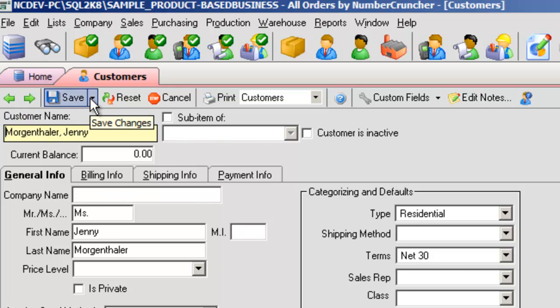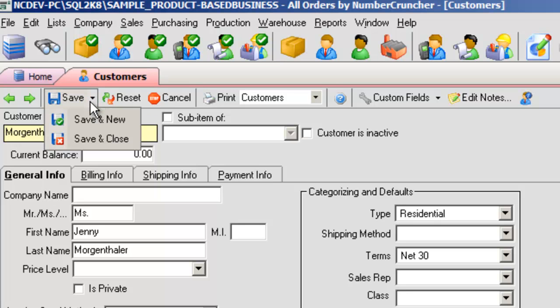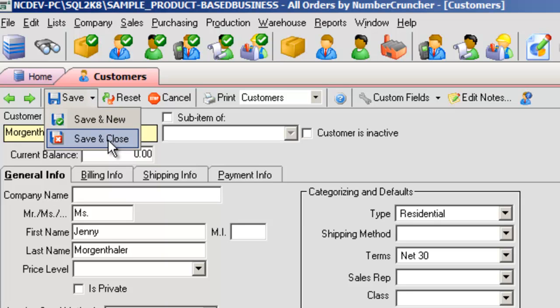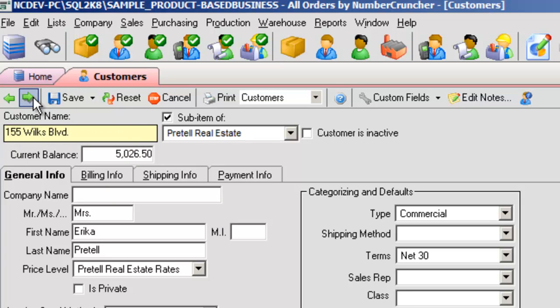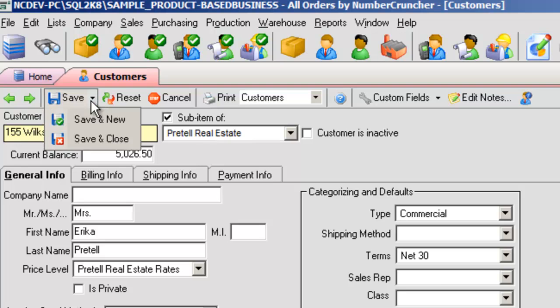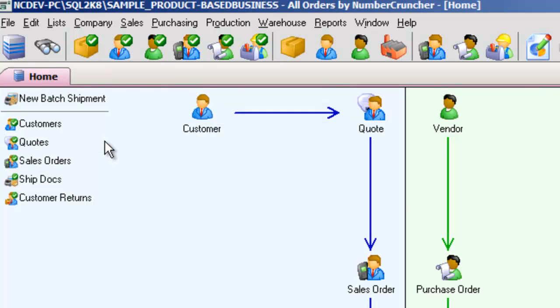Save saves any changes that have been made to the current screen. It has a drop-down list with the options Save and New, which starts a new record after saving the current one, or Save and Close, which saves then closes out the current screen.